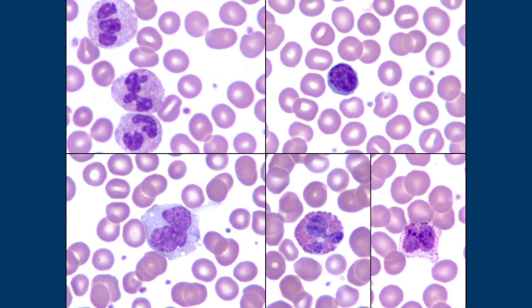Neutrophils generally have three to five segments. If more than 5% of your neutrophils have five or more segments, those are considered hypersegmented. Neutrophils with fewer than three segments are hyposegmented. Seeing five segments in just one cell isn't necessarily a problem — it only matters if it's more than 5% of the total. Keep in mind that cytospin slides can artificially give you increased segmentation, so that rule goes out the window on cytospins.